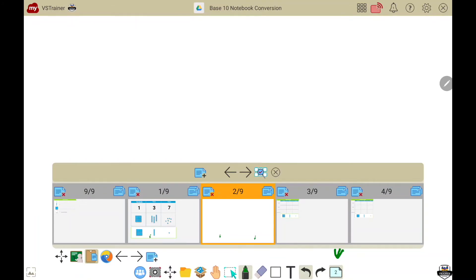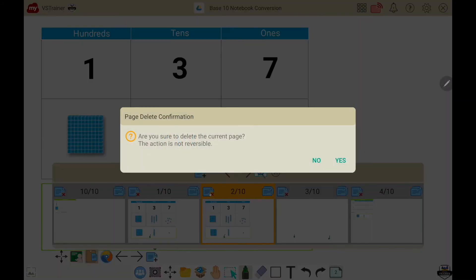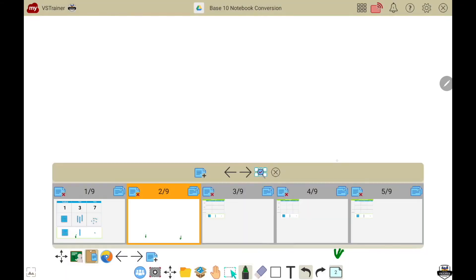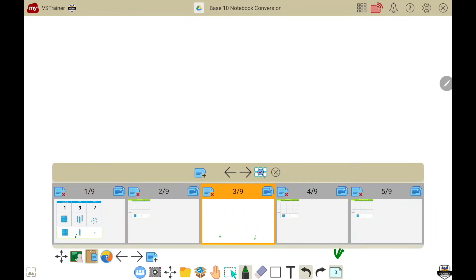In page management I have lots of options, such as the ability to duplicate a page or delete a page. I can also create a new blank page here in the menu, or I can drag and move pages based on their order.